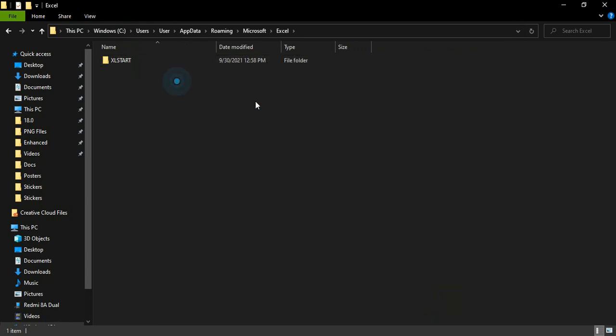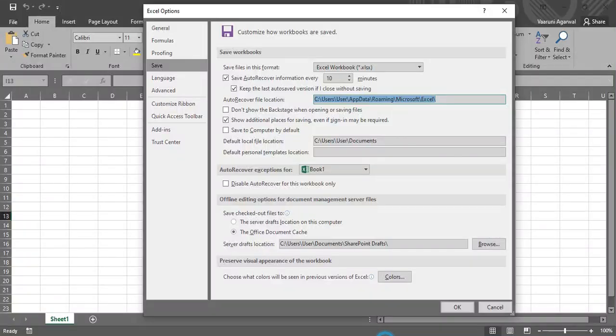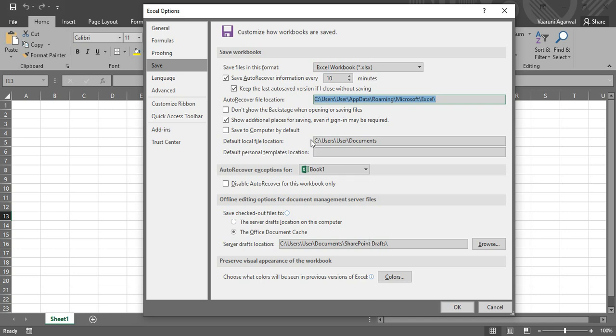So here is where you will get all of your Excel files that would be saved. Okay, so if Excel has auto-saved any of those files or auto-recovered the files which you have accidentally closed.